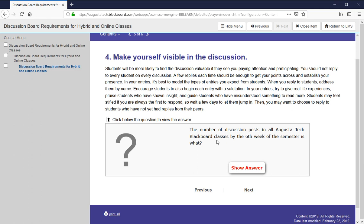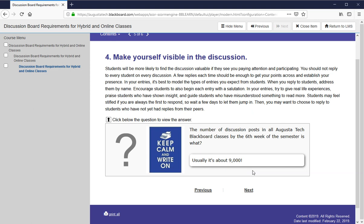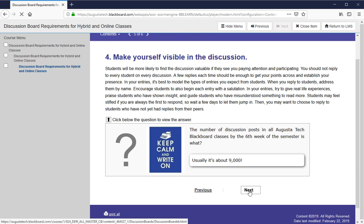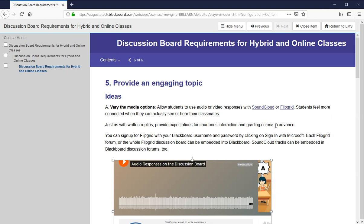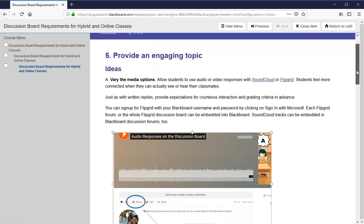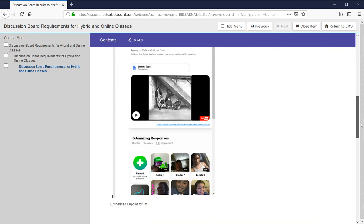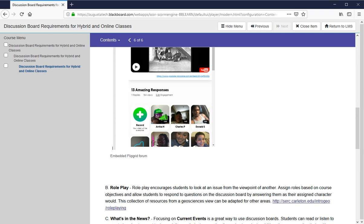The number of discussion posts in all Augusta Tech Blackboard classes by the sixth week of the semester is impressive — because we have great instructors and students who participate a lot, by week six we usually have about 9,000 posts in Blackboard classes at Augusta Tech. To encourage student engagement, you can use alternate technologies: encourage students to record something on SoundCloud and embed it in the discussion board. Flipgrid will have another webinar on using it, but students like it because they can just pick up their phone, video their response to a topic, and embed it right into Blackboard. That makes it very easy for them to participate, and they also like to see who their classmates are.